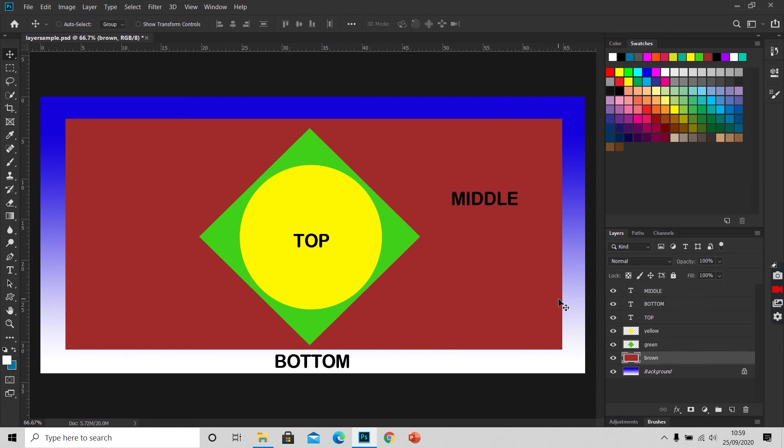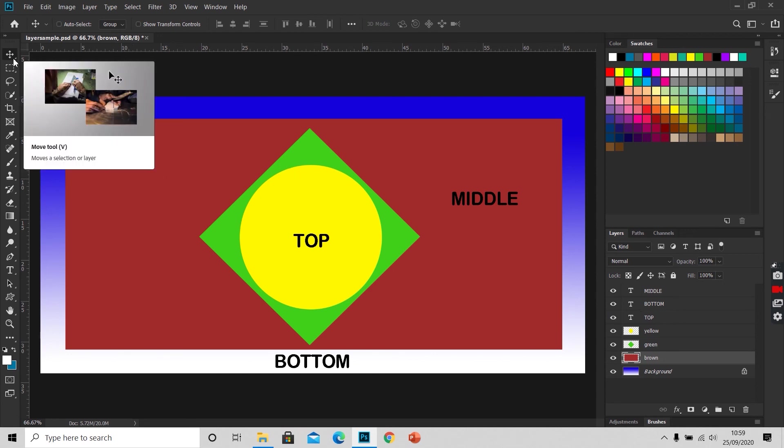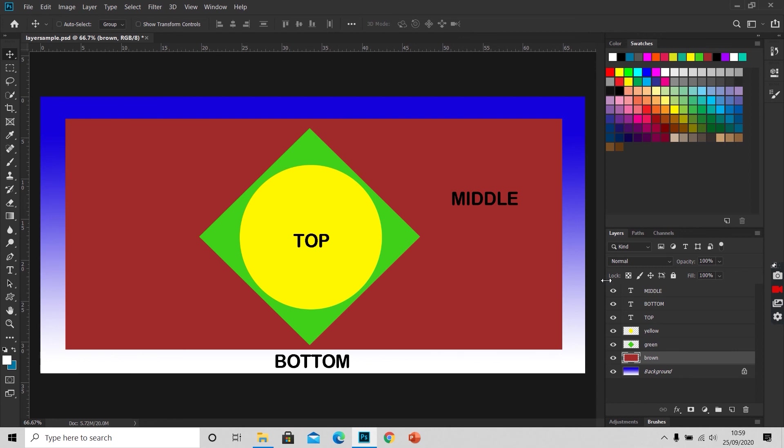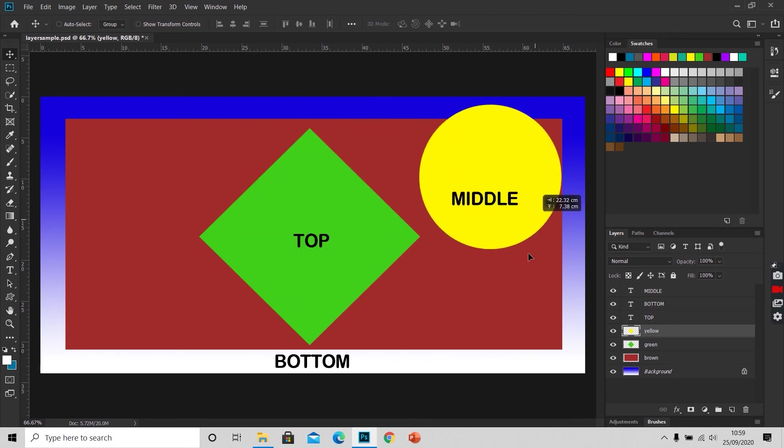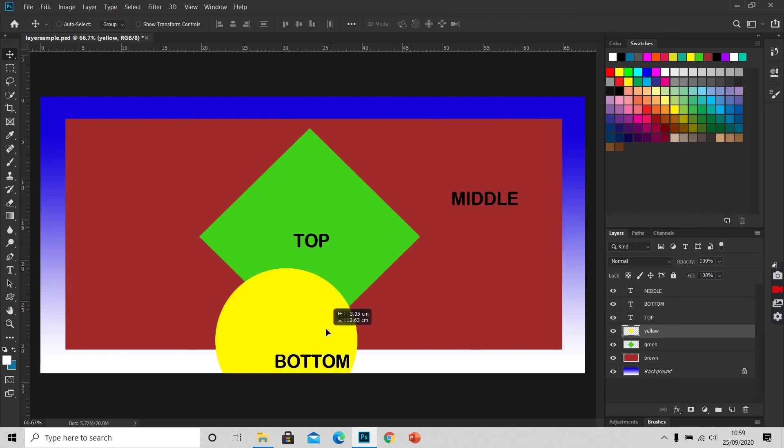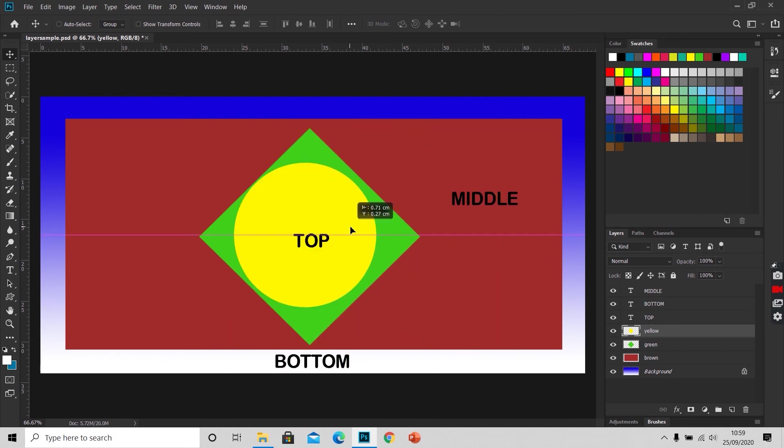If you want to move a particular object on a particular layer, first select the layer and then select the move tool, which is at the top of the tool panel. This is the move tool, or you can just press V. So if I want to move this yellow circle here, I'll select the layer yellow, and I'll click on this yellow circle and move it around like this. I can place it anywhere I want to.